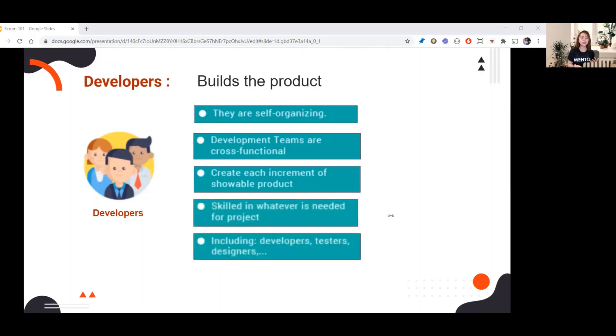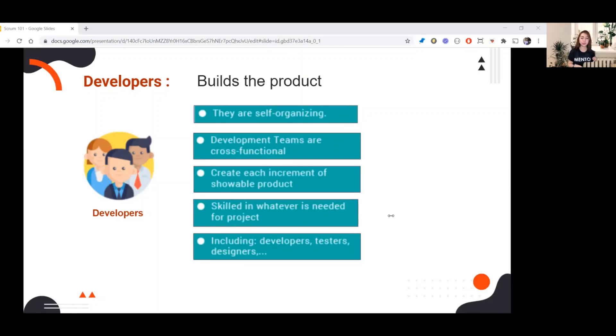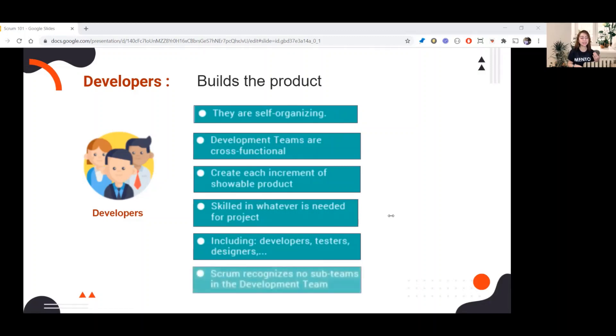Next, skilled in whatever is needed for a project, including developers, testers, designers. Each member has specialized role. For example, QA specialized in testing, manual or automation, depending on what is needed.